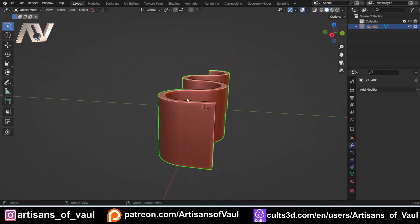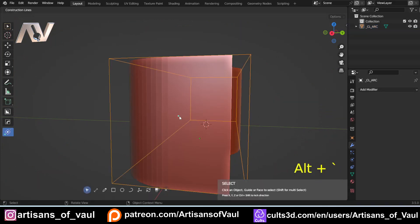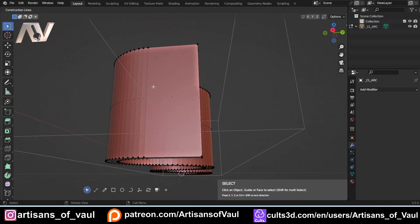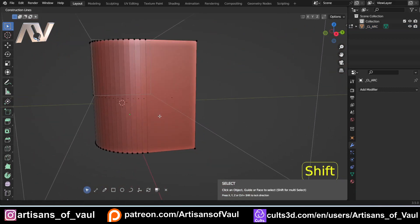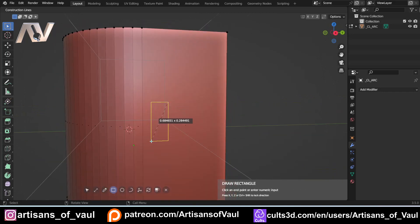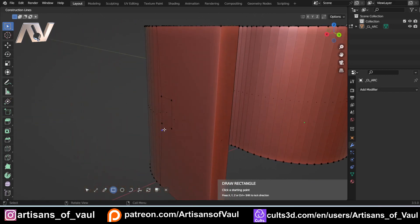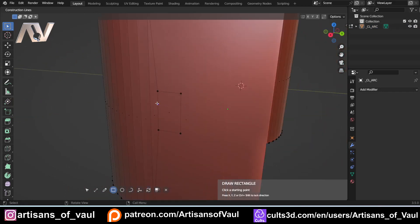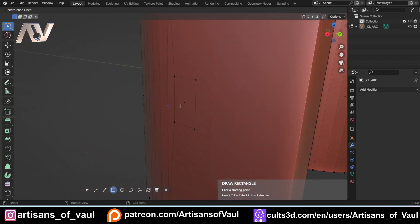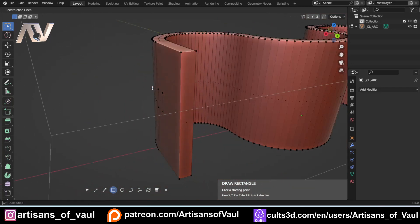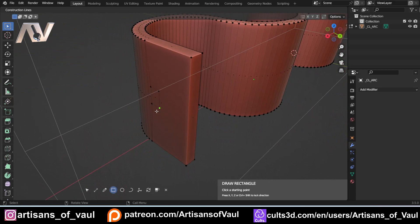The other thing Construction Lines can do is draw directly onto a mesh. Tab into edit mode, Alt and Tilde into Construction Lines, get a rectangle, go to a face and start drawing on it - it will snap to edges if you want. It automatically makes that face with the lines needed so it works in Blender, connected to the outer edges. Dan has also been doing work under the hood to make everything more efficient, so it's a bit faster as well.